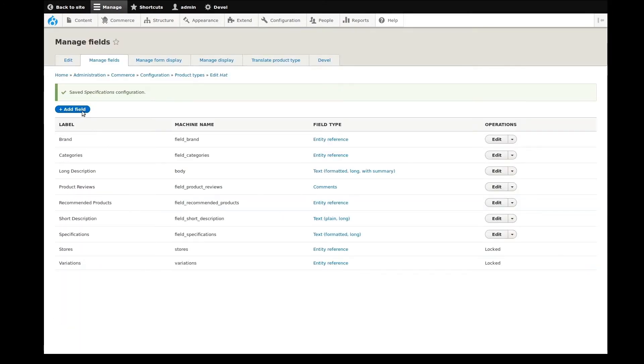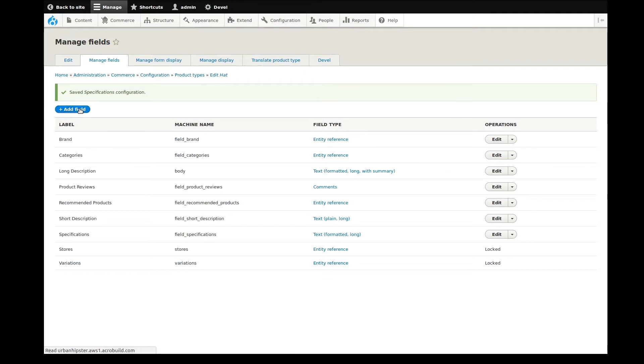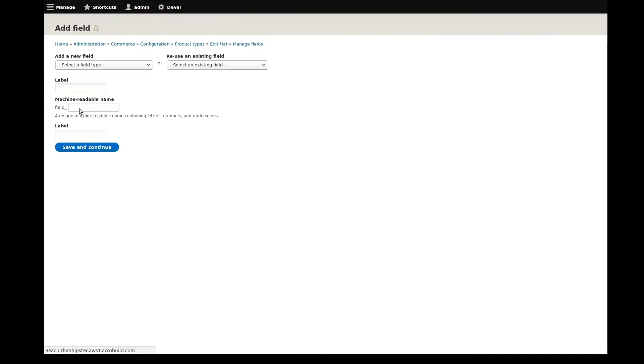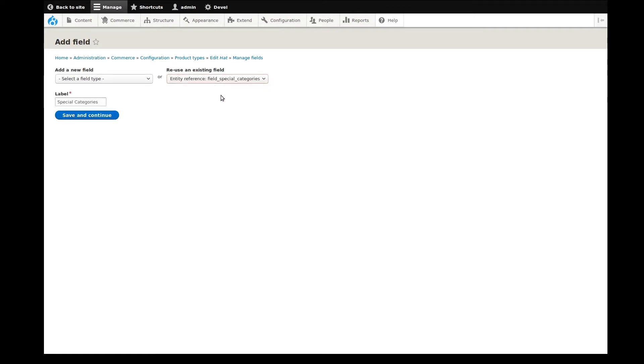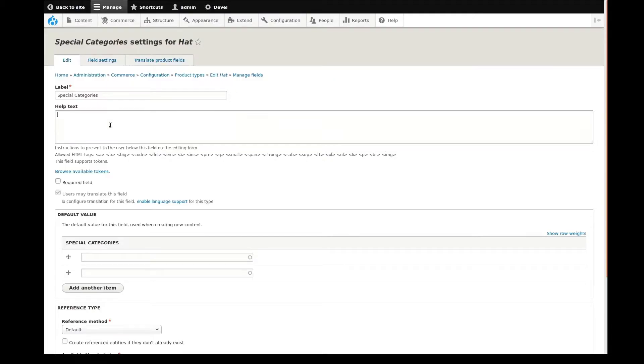Alright, we have one more field to add and then we can move on. When adding the brand and category entity references earlier, I missed adding another categorization field for grouping a product as being featured or on clearance. I'll add this one in now. As I customize this entity reference field, I'll explain a bit about what this means.